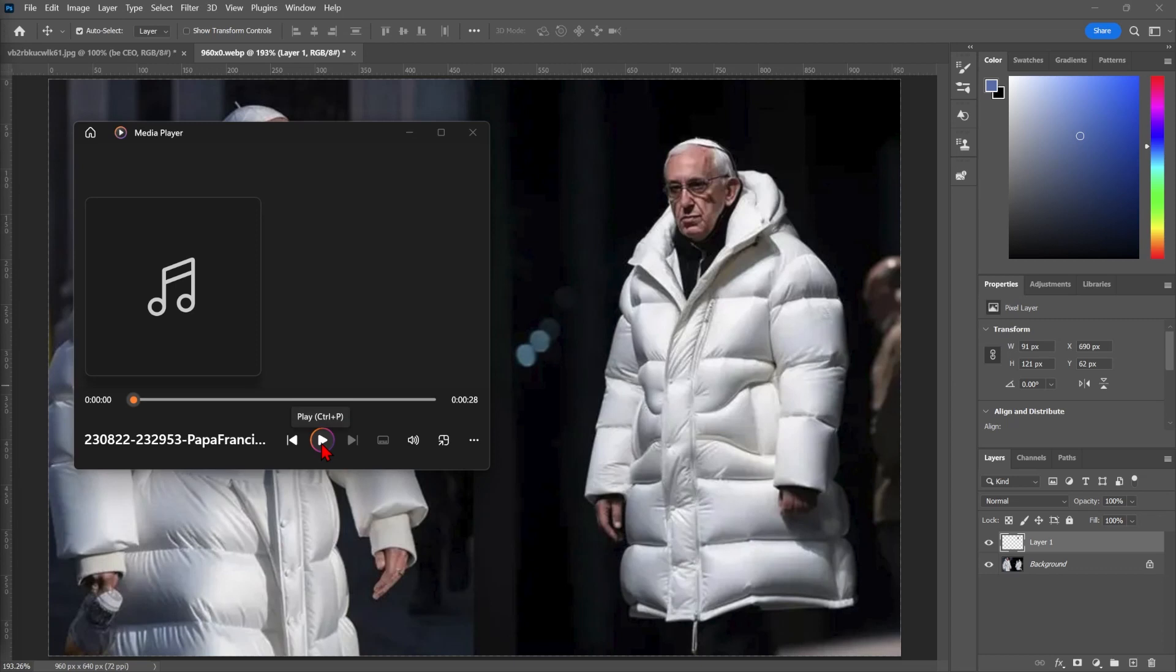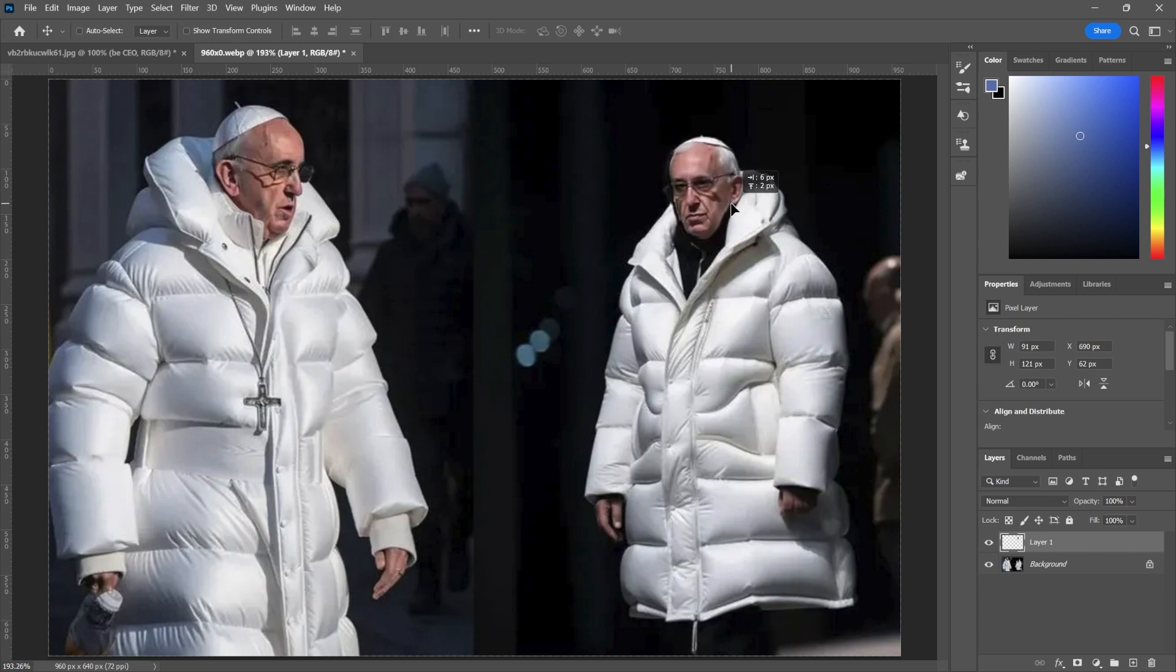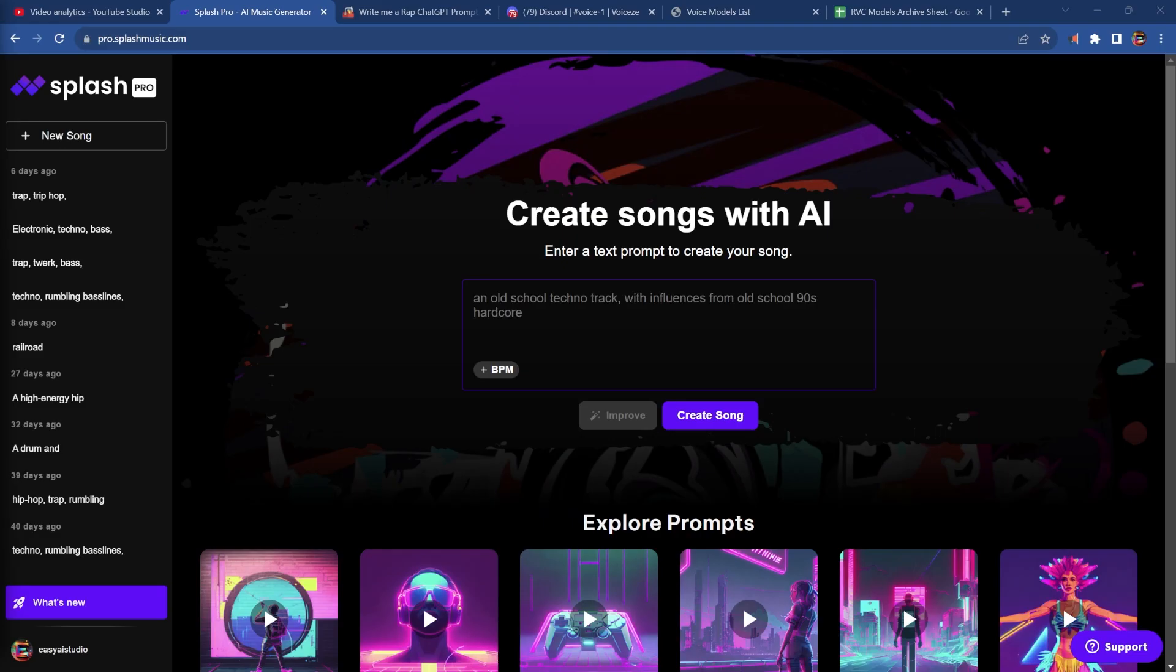In this video, I'm going to show you how to make this using only AI tools. To get started, let's get some copyright-free beats from Splash Pro.